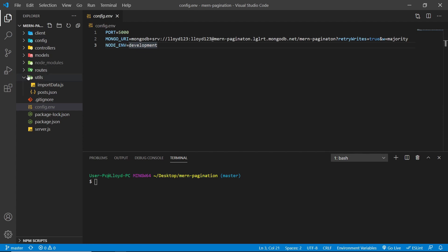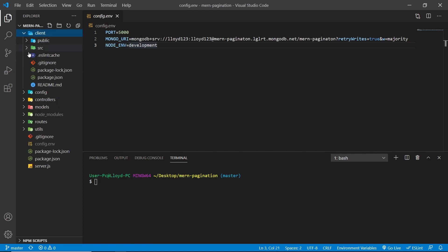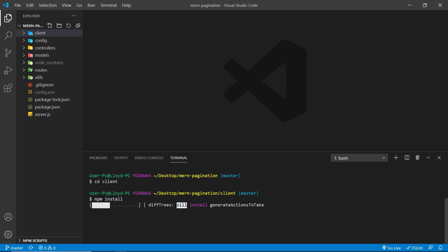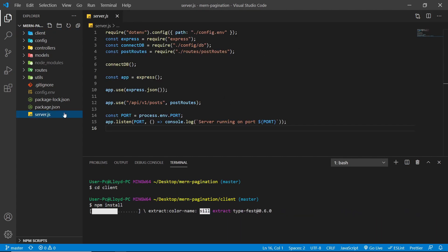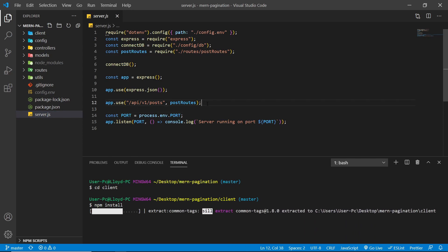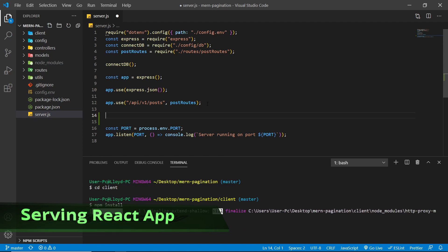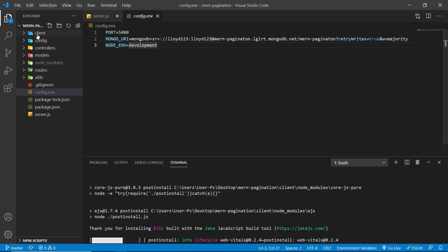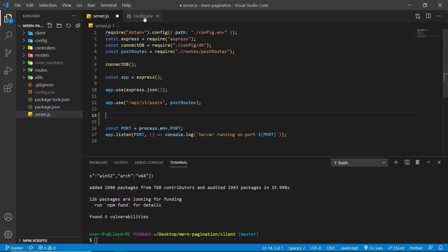Now we need to prepare our application for deployment. We need to make a few changes on both the React and Node sides. In server.js, we need to check what NODE_ENVIRONMENT we're currently in. If we're in development, the Node server behaves normally. If we're in production, we want to serve our React build folder through the Node.js server.